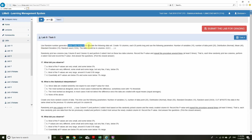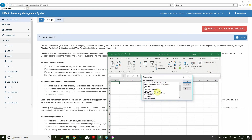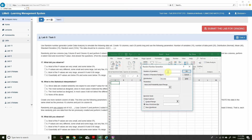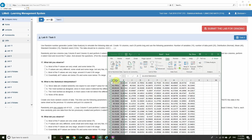Task 5: Use the random number generator under Data Analysis to simulate data. Create 10 columns, each 20 points long, with the following parameters: variables = 10, data points = 20, distribution = normal, mean = 40, standard deviation = 10, random seed = 1234. Data should be in columns A through J.